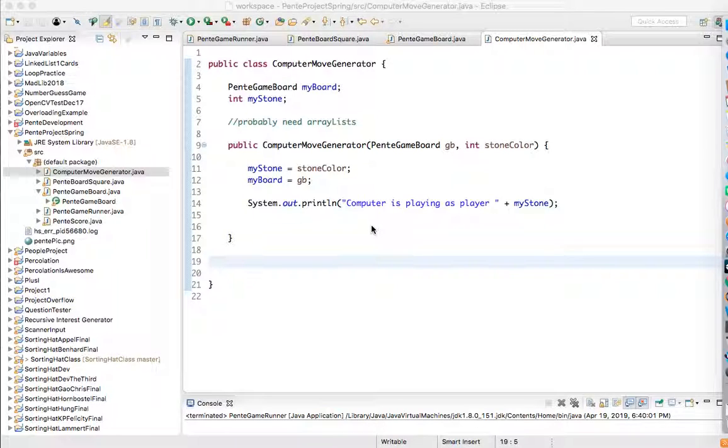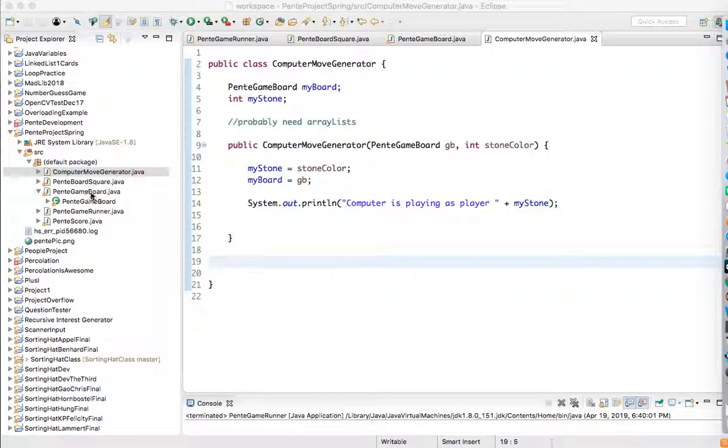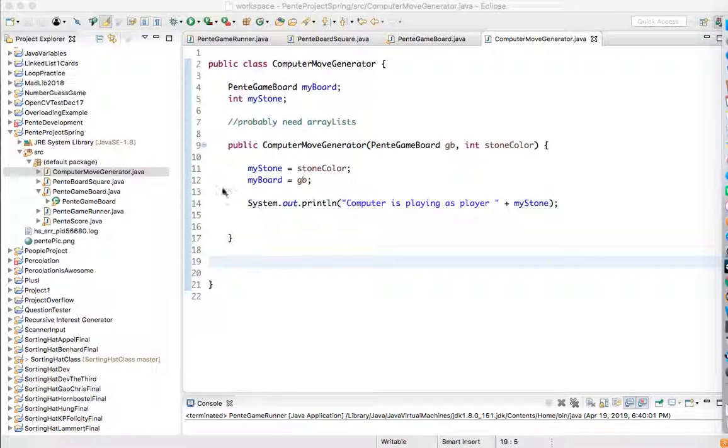Hey everybody, this is Mr. Roche. We are here working with Pentang, the computer move generator. And what we're doing is we're trying to get this to work with the Pentang game board. That's basically what we're trying to do right now. And we'll try to get it to make random moves for Monday.